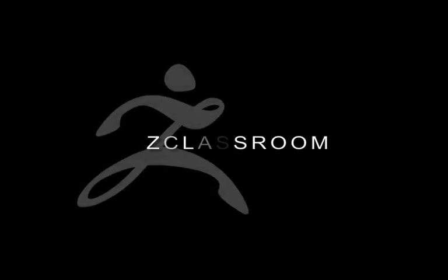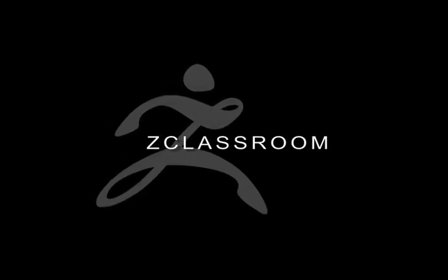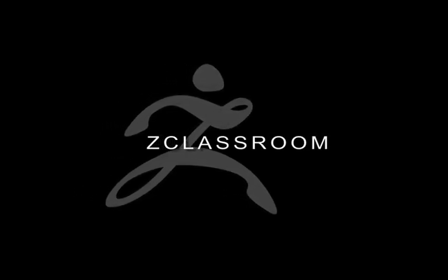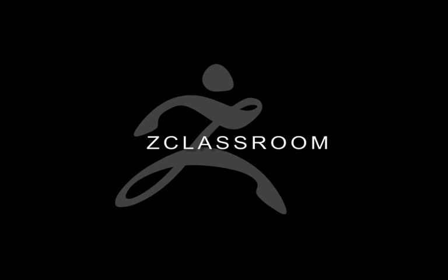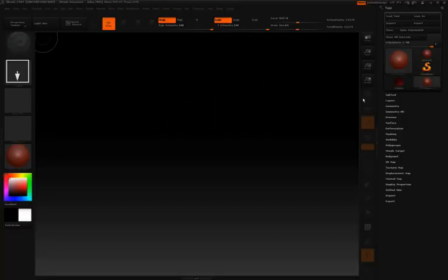In this video, I'm going to show you how simple it is to start sculpting realistic rocky surfaces by simply using the planar brush and a messy looking alpha.